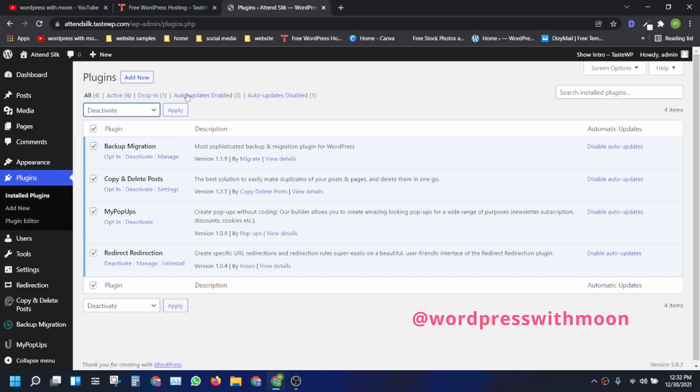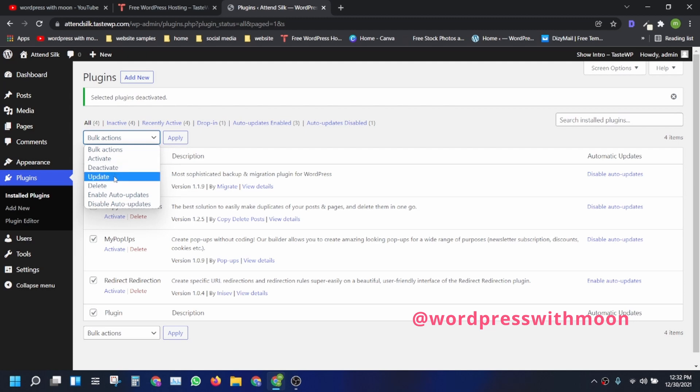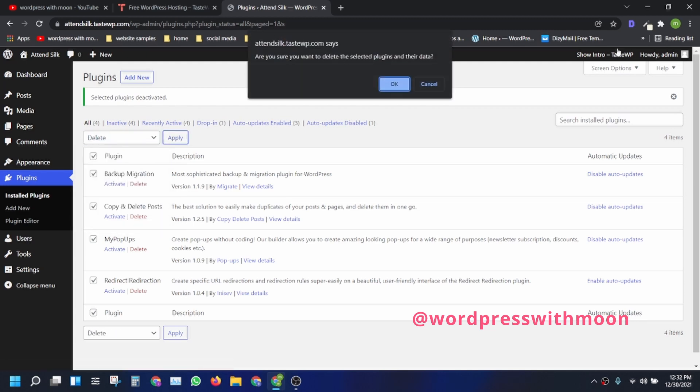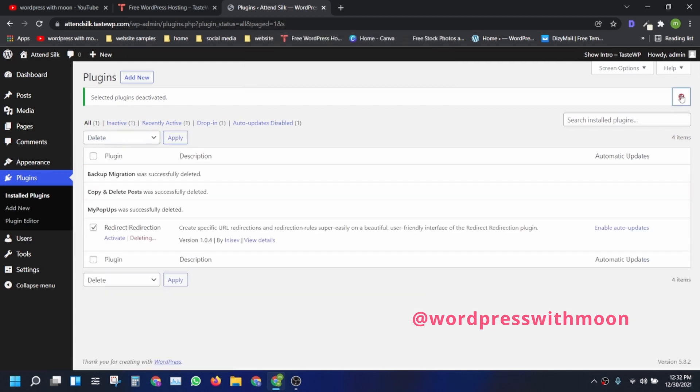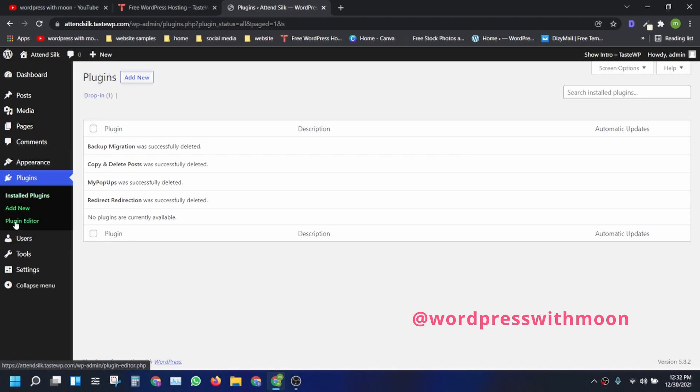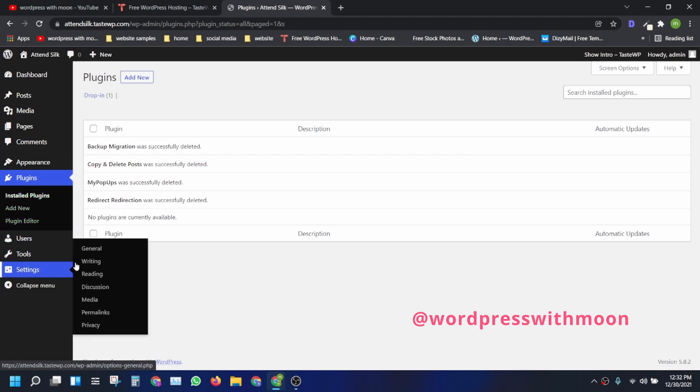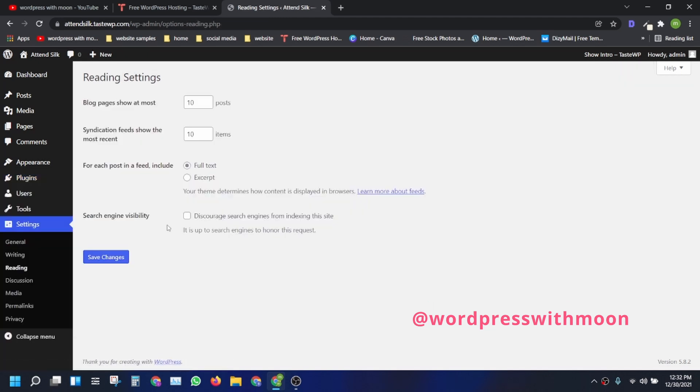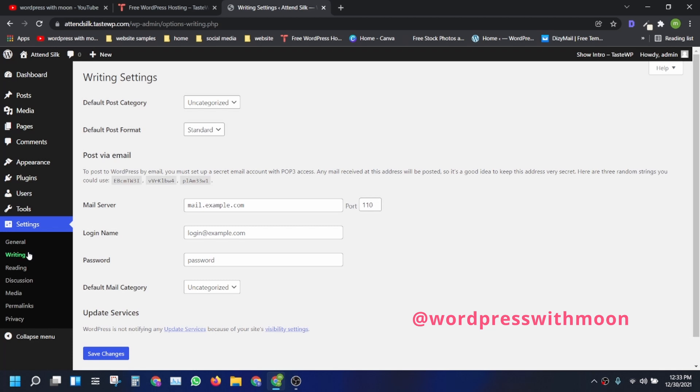You need to deactivate the previous plugins and delete all those plugins. Now go to Settings and go to the Reading mode. Make sure when your site is in under construction mode, you can check that. Click on Writing.